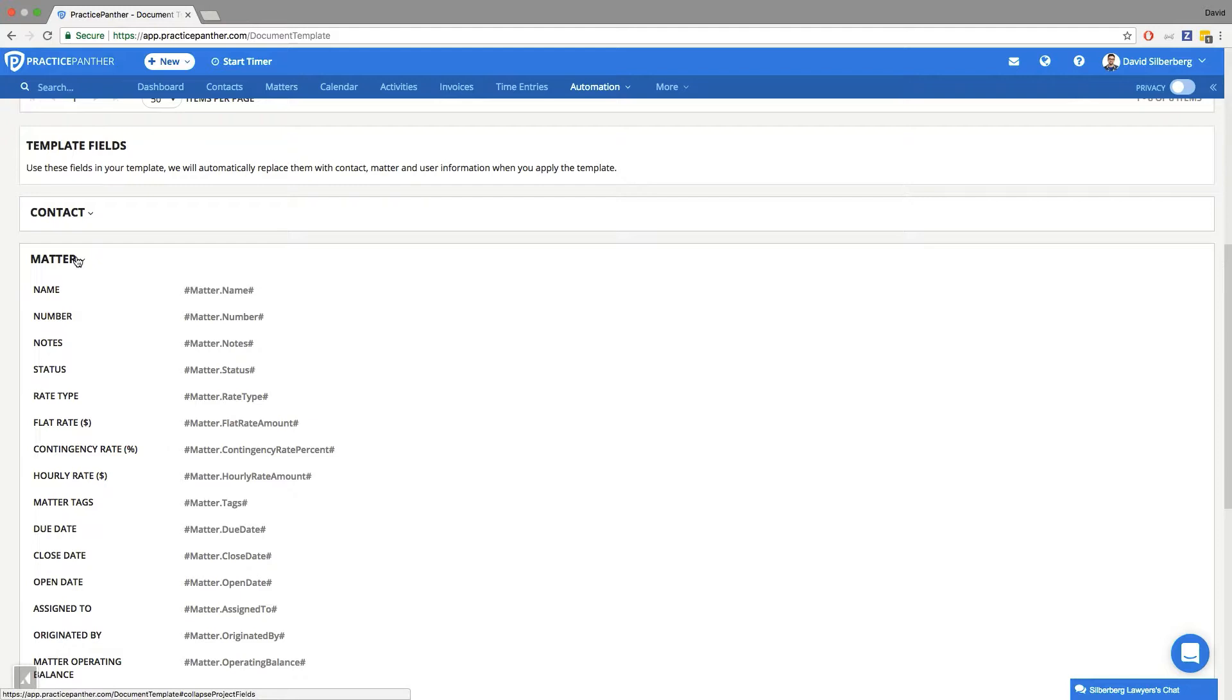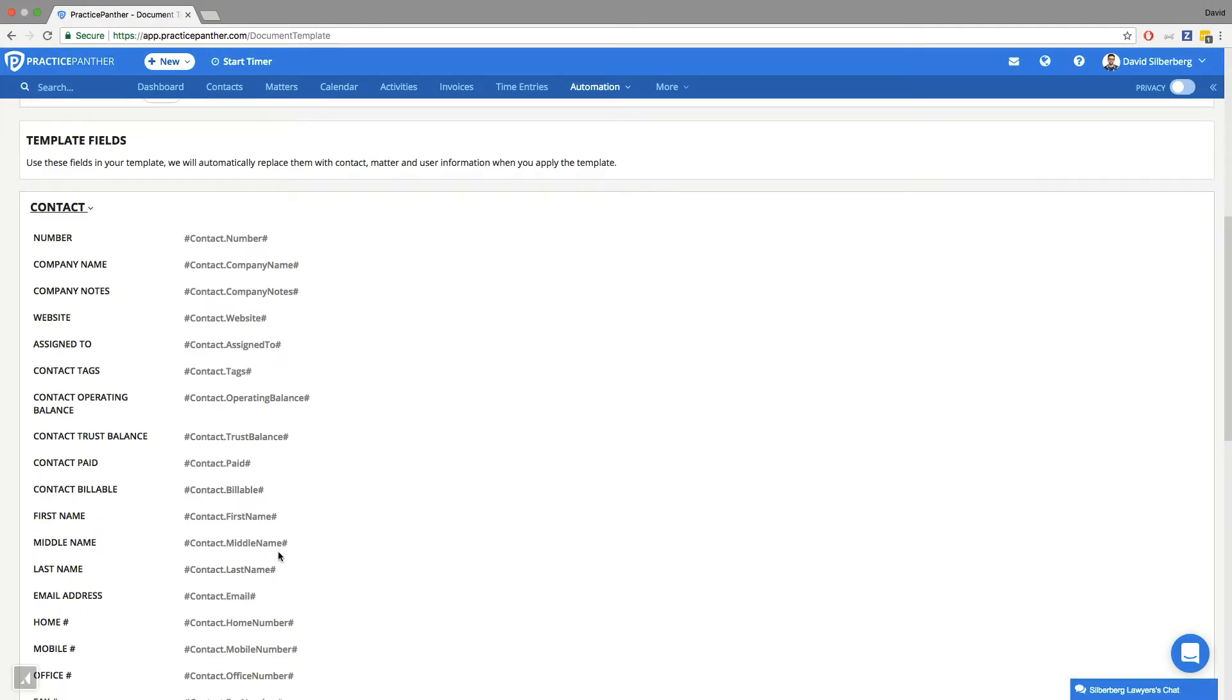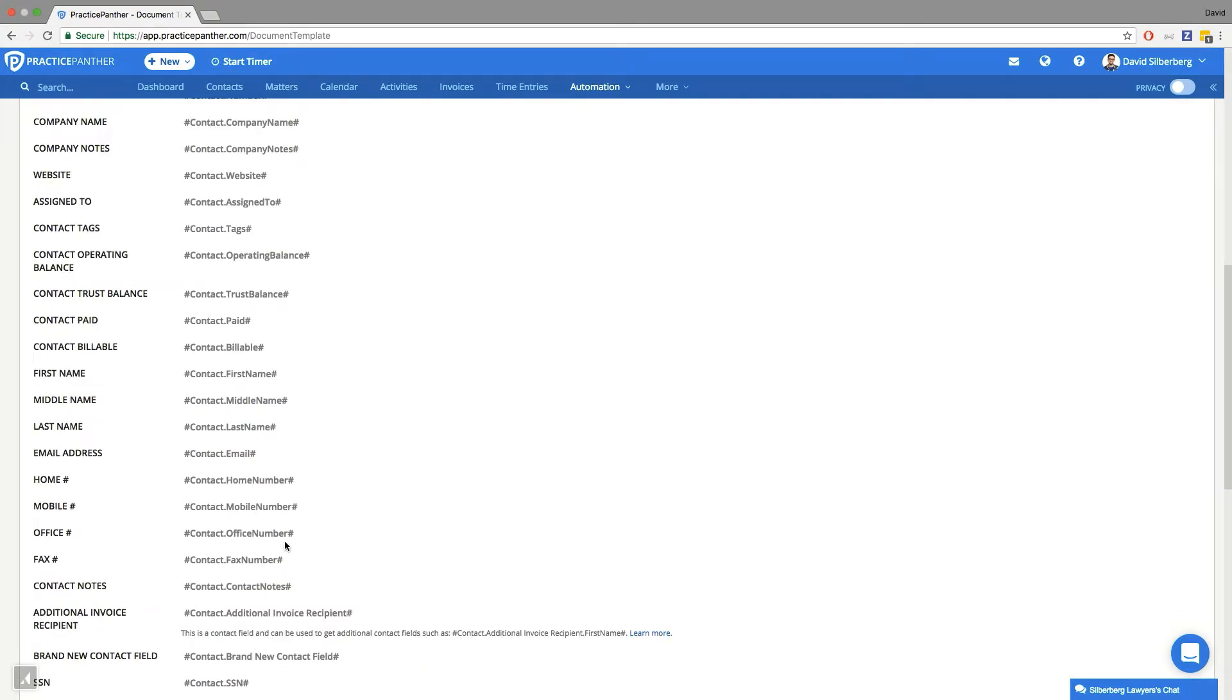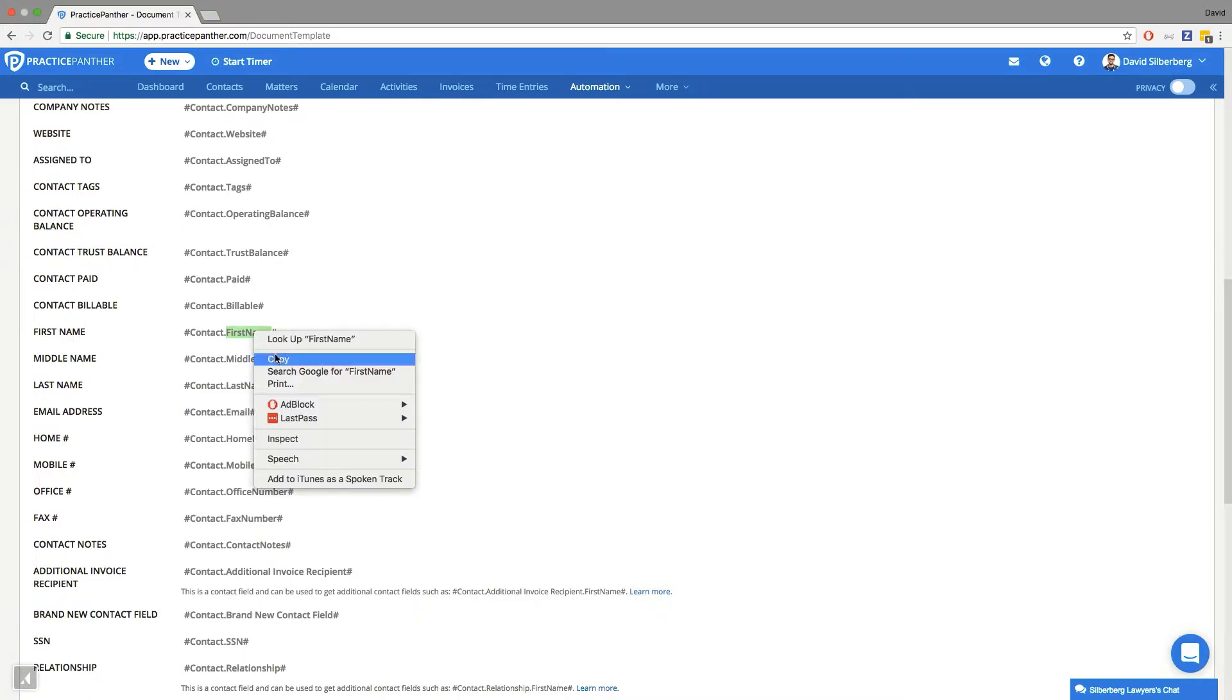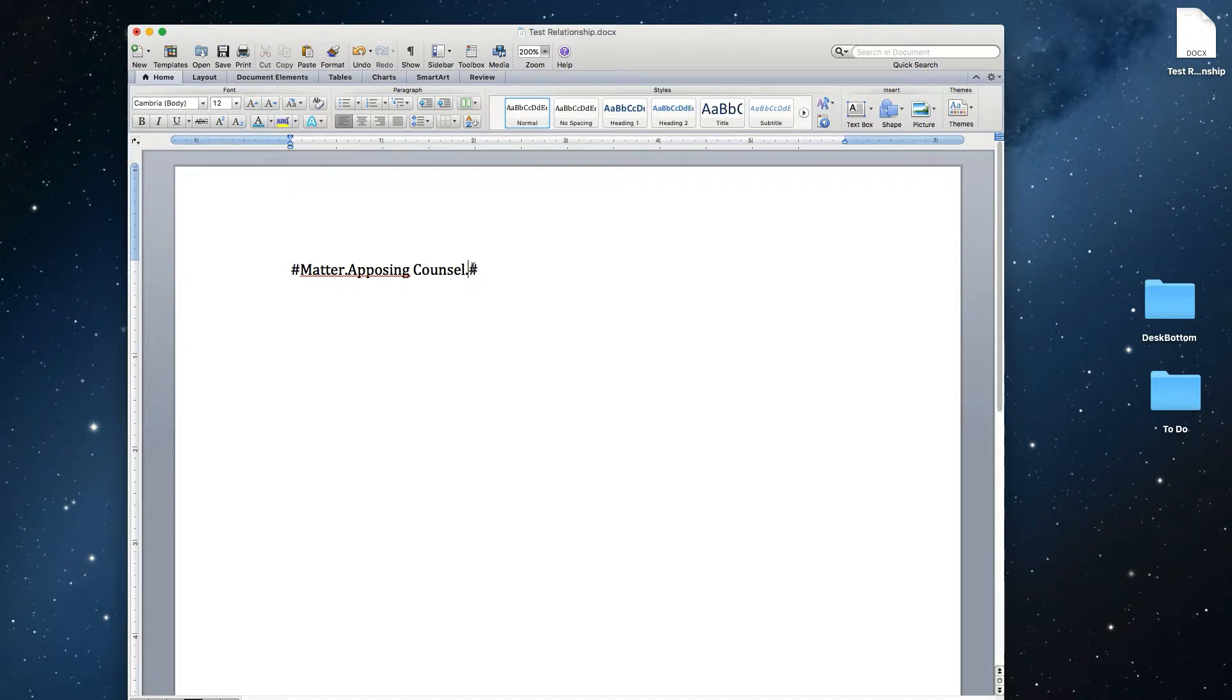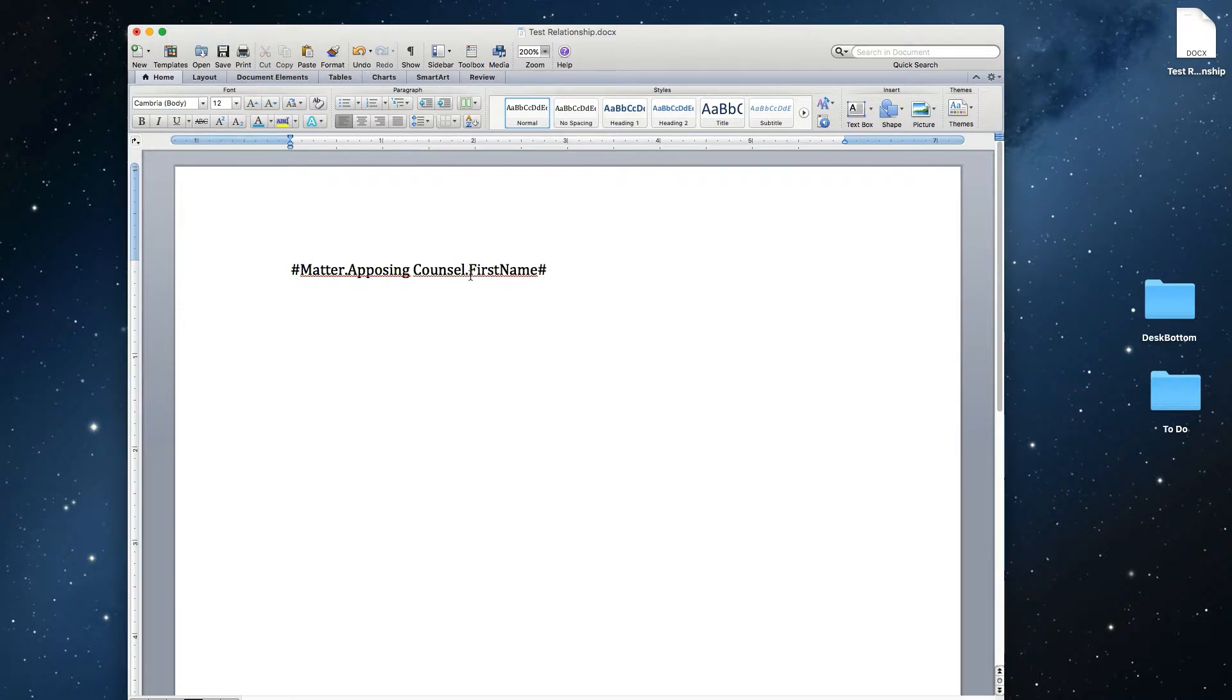So I can minimize this, show our contact fields, and then whatever we want to know about our contact or about that opposing counsel, we're going to grab that piece of the code and just copy it and paste it right in. After putting a period and before putting the hashtag, you have to put in a period, make sure there's no space like there is here, period, the code from Practice Panther, and then close it out with that hashtag.